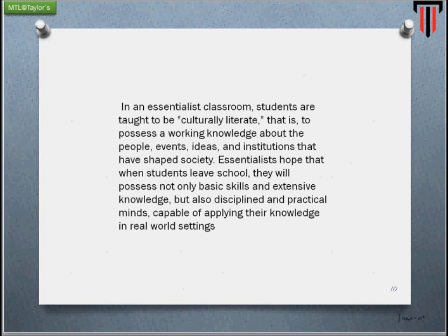Essentialists hope that when students leave school they will possess not only basic skills and extensive knowledge, but also discipline and practical minds capable of applying their knowledge in real-world settings. I have a great example from when I was teaching in a boarding school. They had a class for school leavers in the fifth and sixth form — a kind of cultural enlightenment — where they were taught how to dine in the Western tradition: the cutlery, the order of use, seating position, which hand to hold the glass in. The sad part is that students never really experienced those things in school. It was brought in simply because it was expected to produce a cultural elite — that one should be well-informed about formal dining, even if never practiced in school.